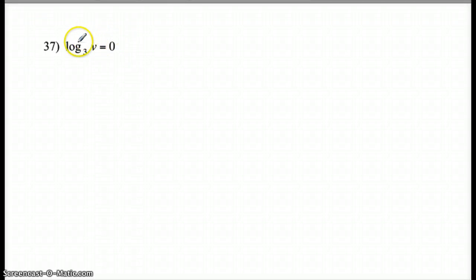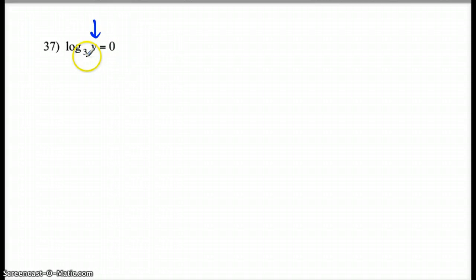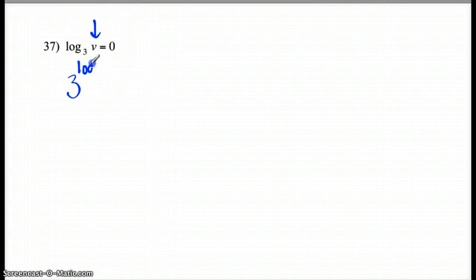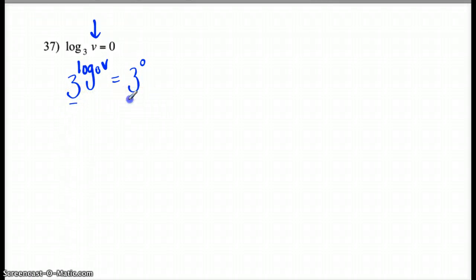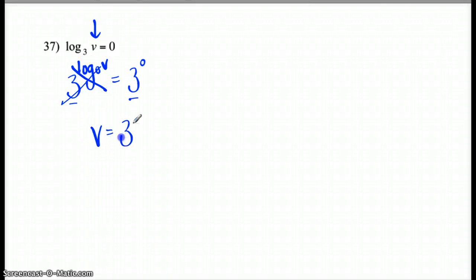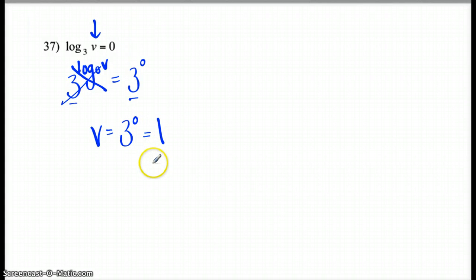So once again, if you have a log in the problem — it says log base 3 of V equals 0 — you're trying to get the V by itself. So since you have a small 3 here, you're going to make a big base of a 3. This is called exponating each side because you're making each side an exponent. So I put these 3s in the problem. Everything else becomes an exponent. If I have a big 3 and a little 3, those are going to cancel out, and be left with 3 to the 0 power. Anything to the 0 power is going to go to 1, so your answer there would be V equals 1.